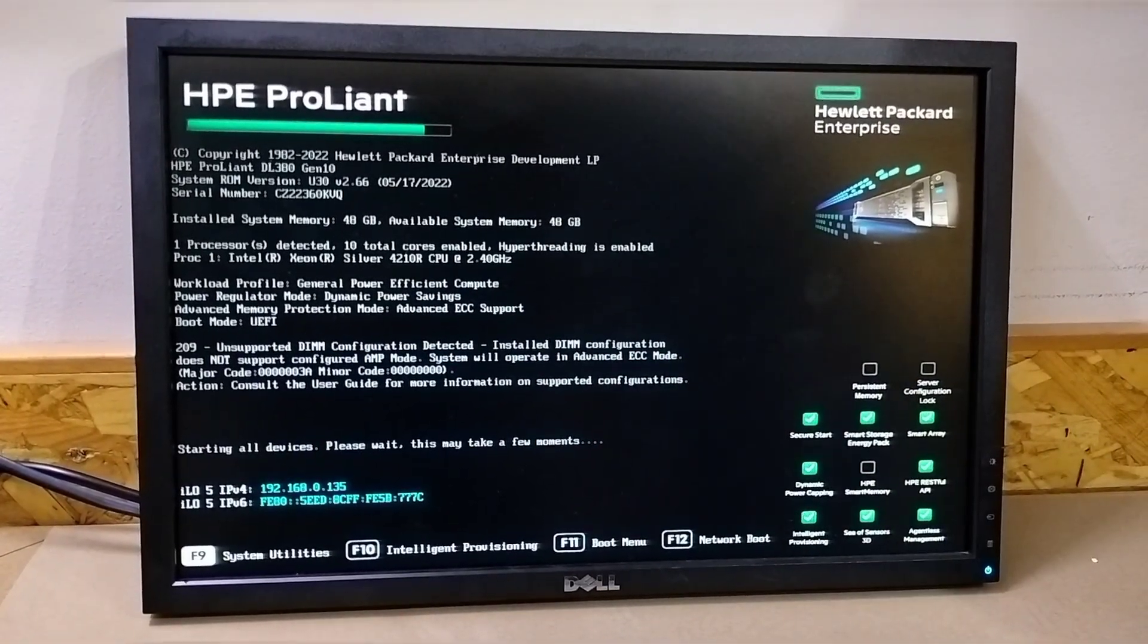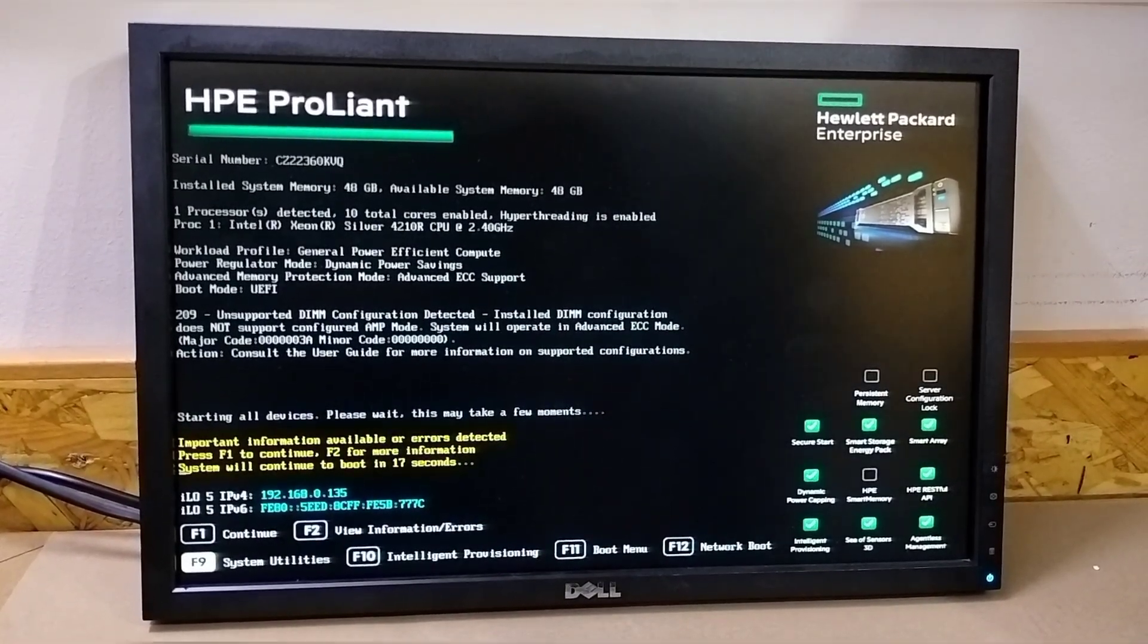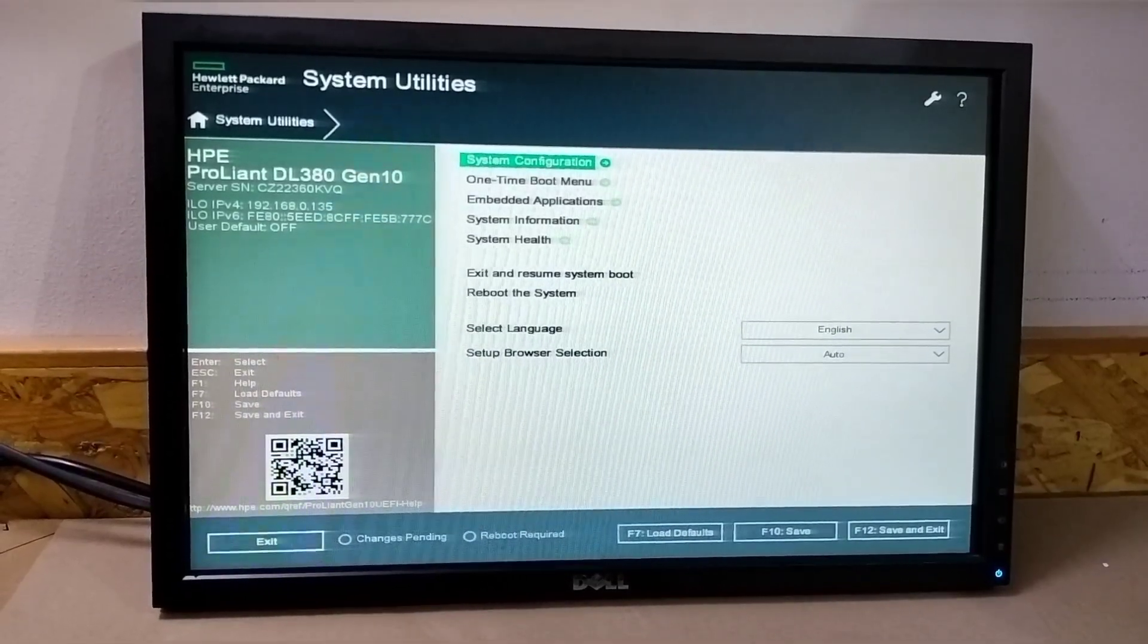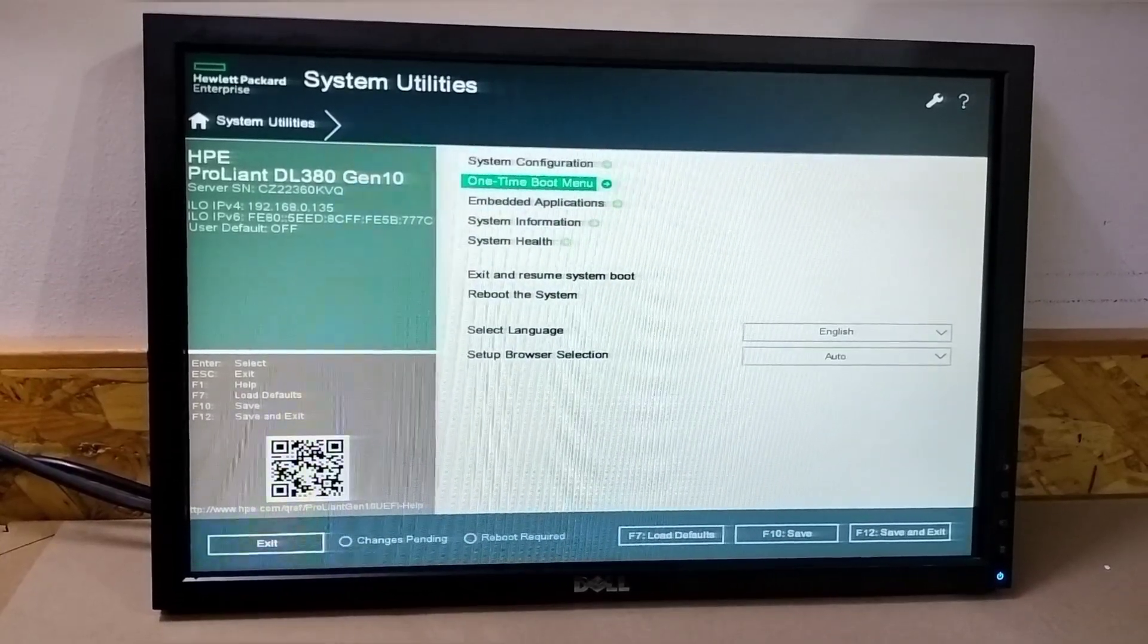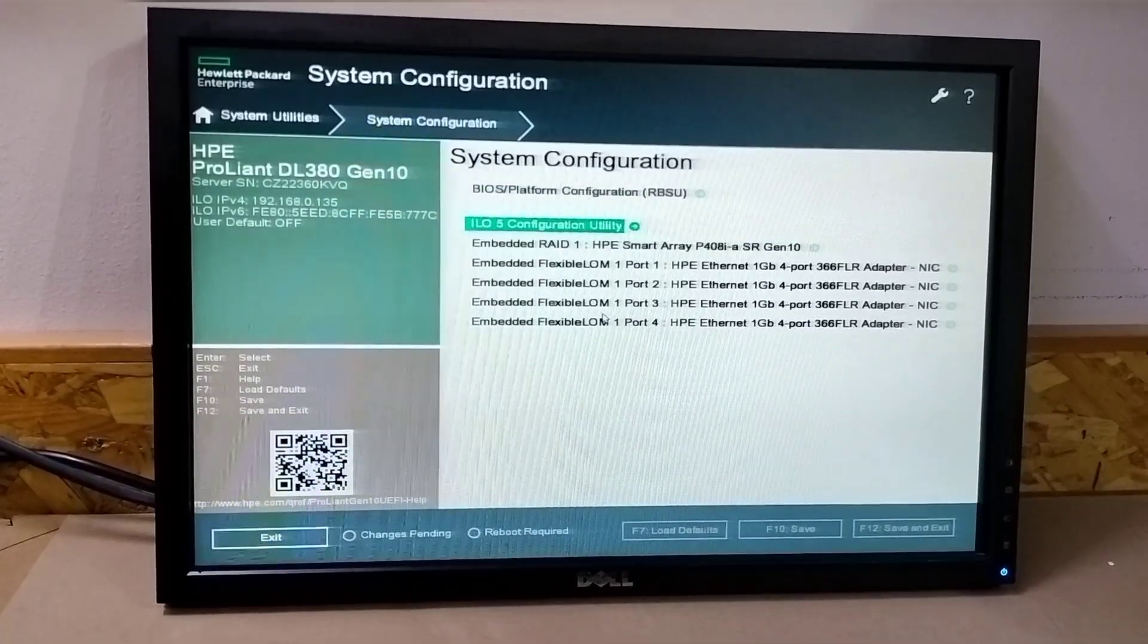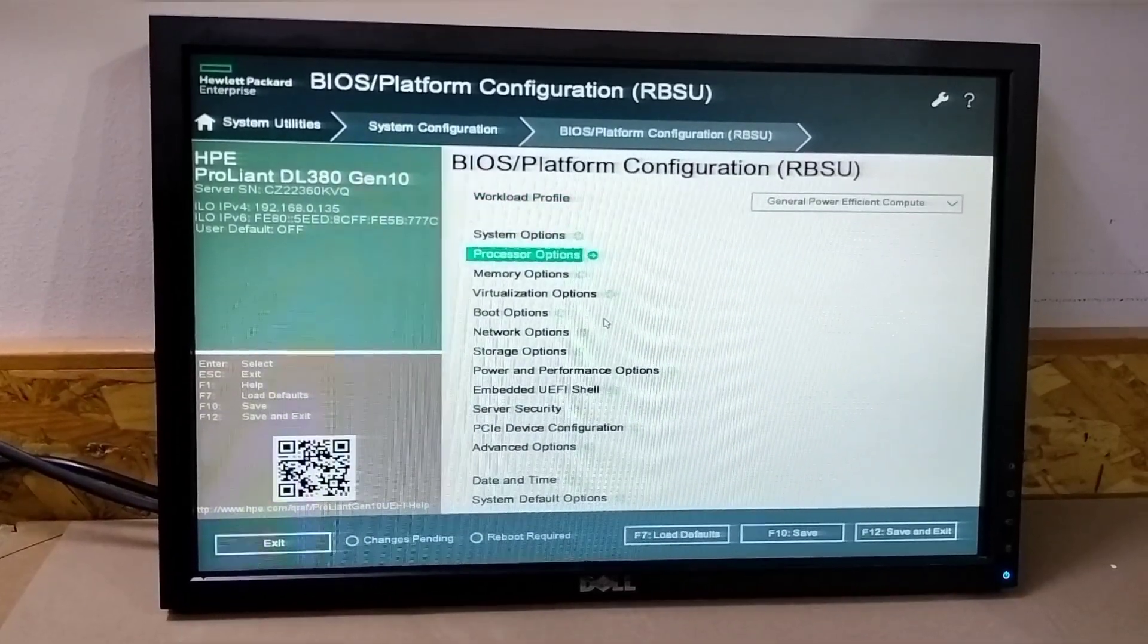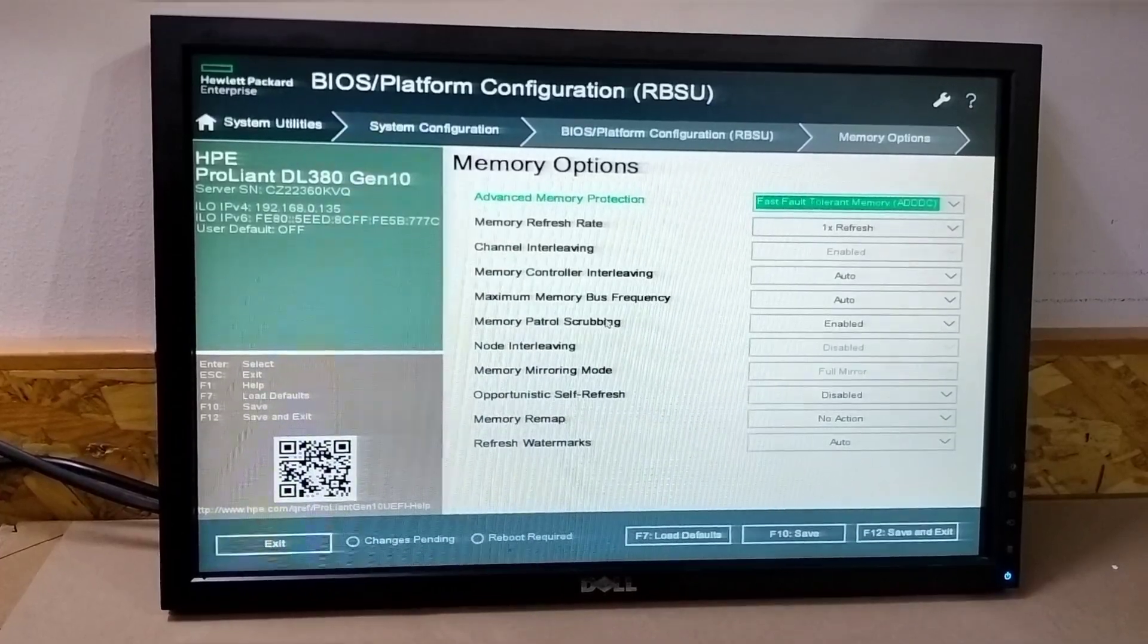to go into F9. Here it will ask if you want to see the error or not, so we will press F1 to continue to F9. Then here we can see many options. Now to remove this error we need to go into system configuration. Here we can see many options but we need to go into BIOS platform. In this you can see memory options.